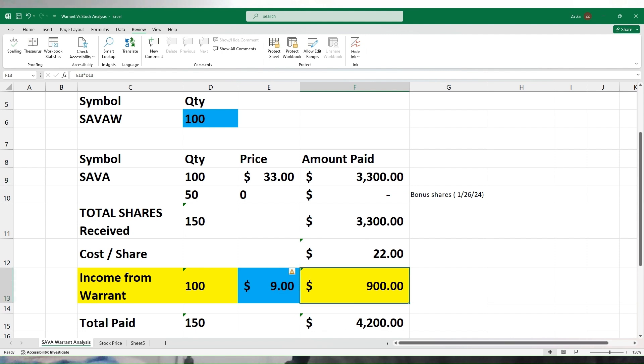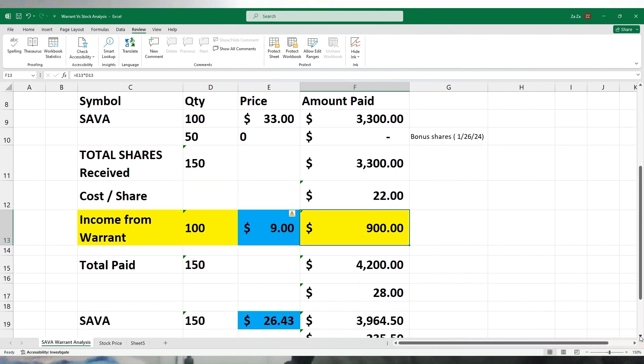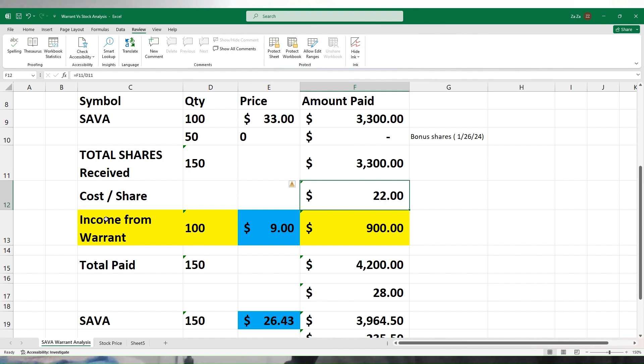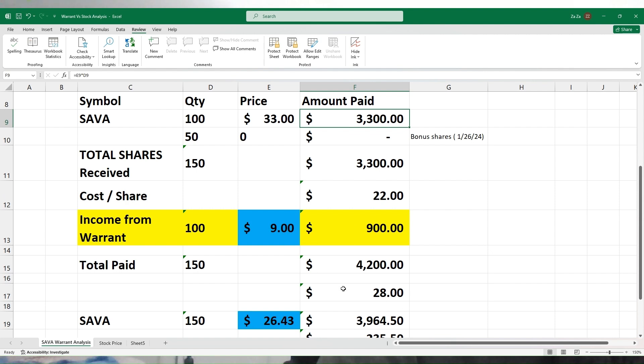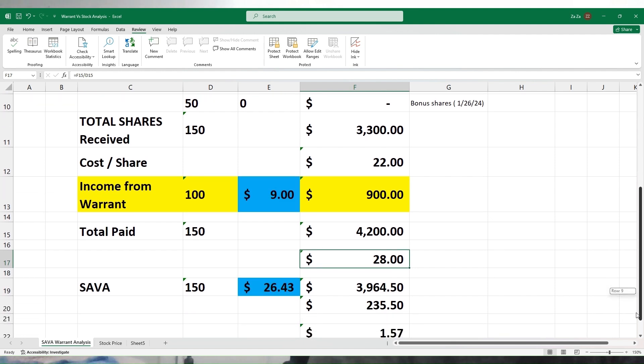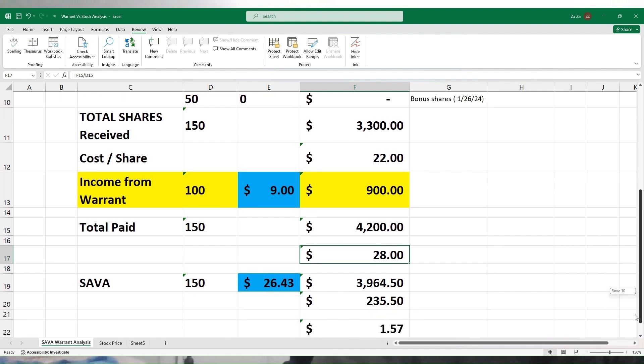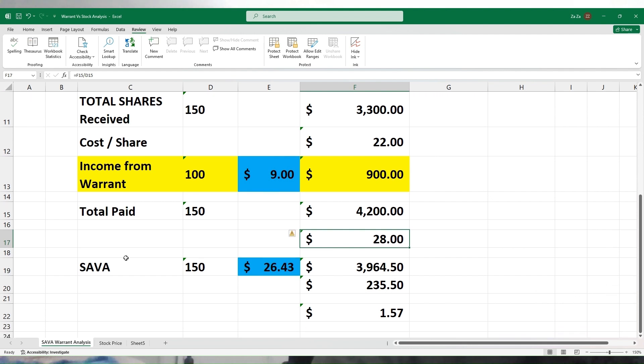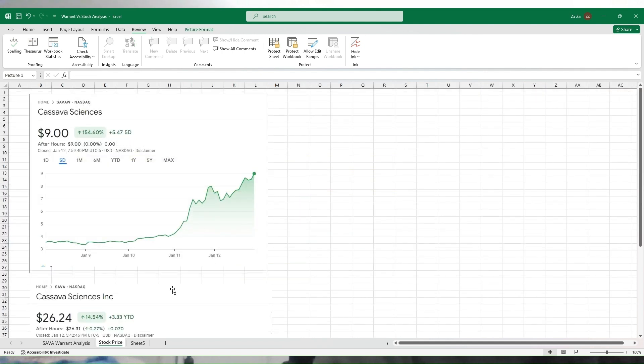In other words, $3,300 was deducted from your brokerage account plus $900 worth of warrants was given to the brokerage house. So in reality, you paid $4,200. $3,300 plus $900 equals $4,200 total. Now this doesn't look as good as it was before. Before it seemed like $22, but most of us overlook the price of the warrant. What you paid for each share is not $22—it's $28. That was the cost per share if you add the value of the warrant.